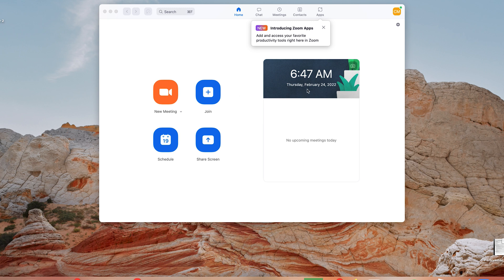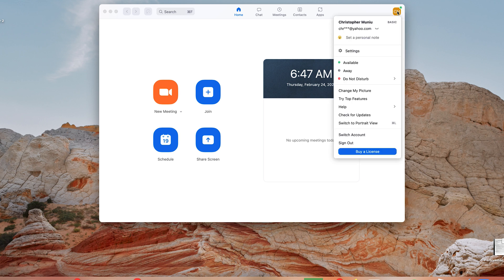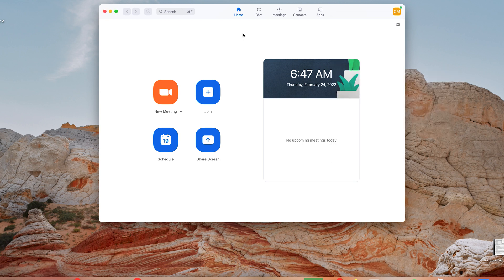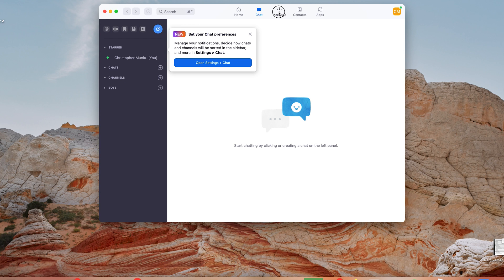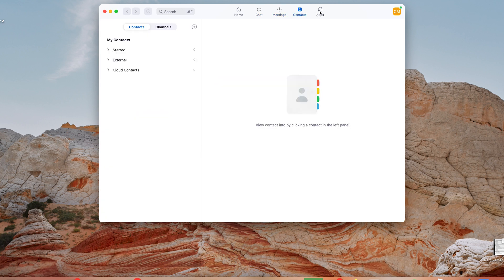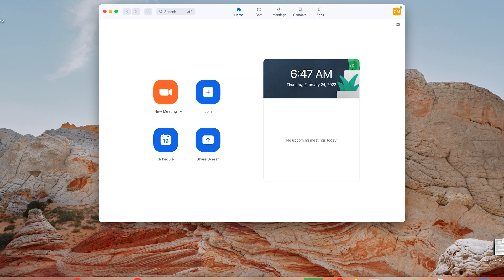But that's basically how to log in to the Zoom application. You can see it has my name up here, it currently shows I'm online. You can see my name, settings, my availability status, profile picture, all that stuff you can change from there. You can see your chats, your meetings, your Zoom contacts, and other applications linked to your Zoom account.